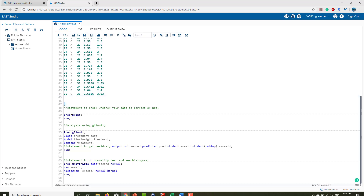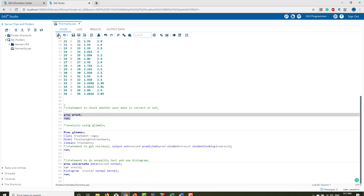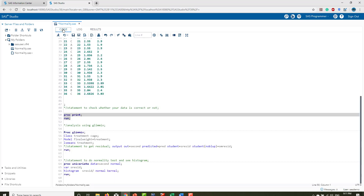After pasting the data, add a semicolon. To verify the data was pasted correctly, type 'proc print' and then 'run'. As you can see, the data is perfectly printed — serial number, treatment, cage, initial weight, and final weight are all showing correctly. Don't worry about the last three columns for now, which are residuals — just focus on the first five columns.